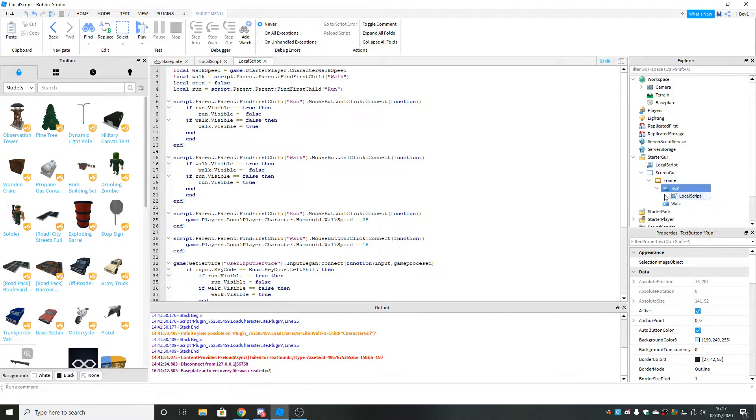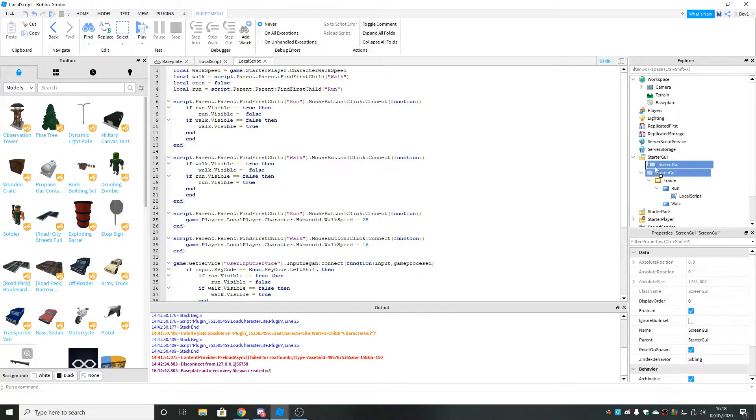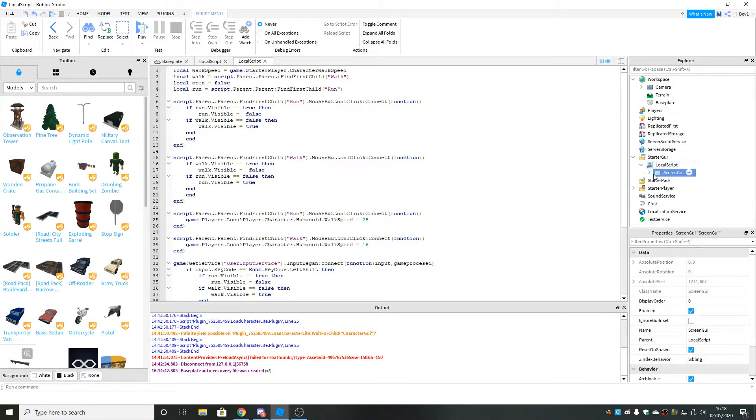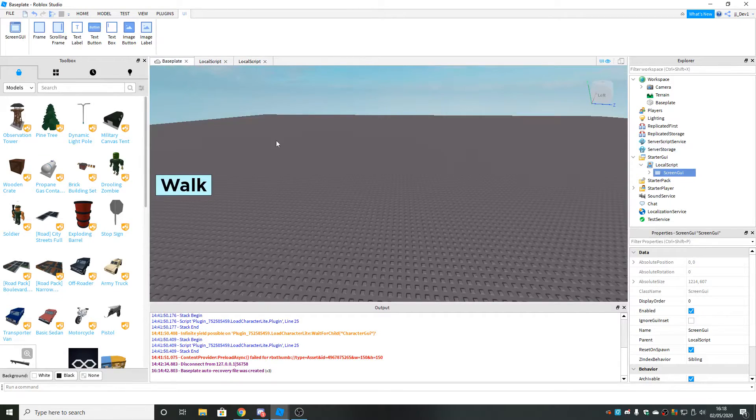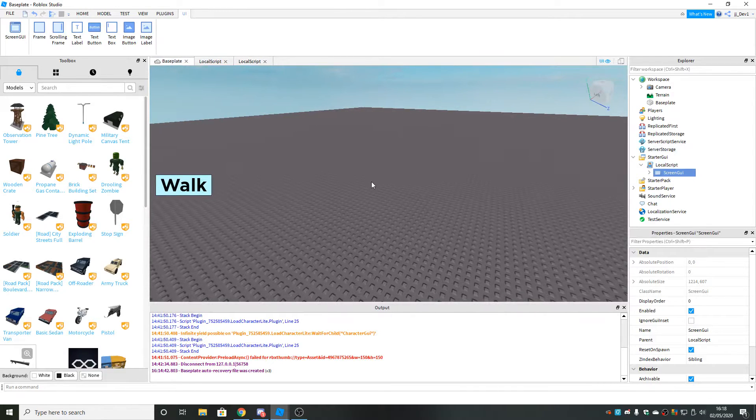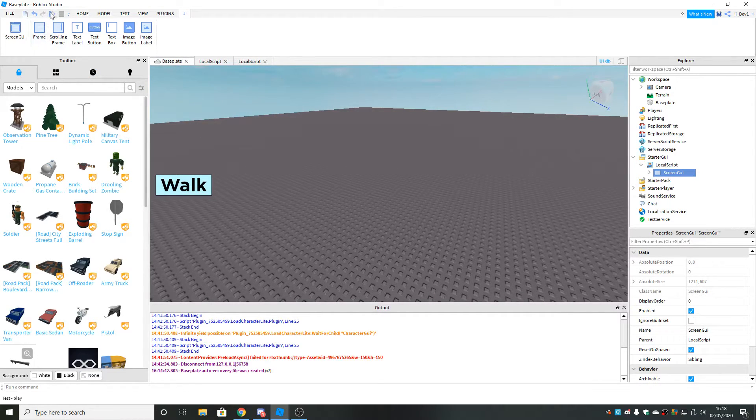So that's pretty much it for the GUI. If you move it back into the local script and then let's test it out.